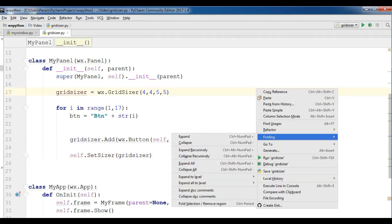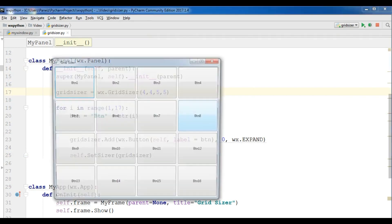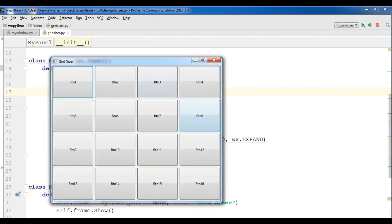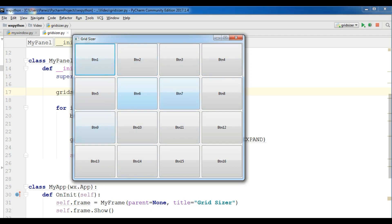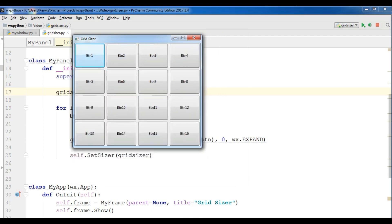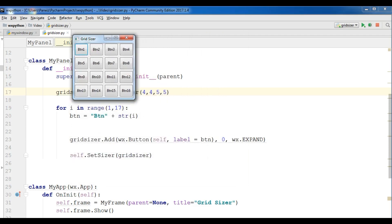Now you can see we have four columns, one two three four, one two three four columns and four rows, and the space between these buttons are five by five. You can see now I can make it like this and this is very useful, the grid sizer.